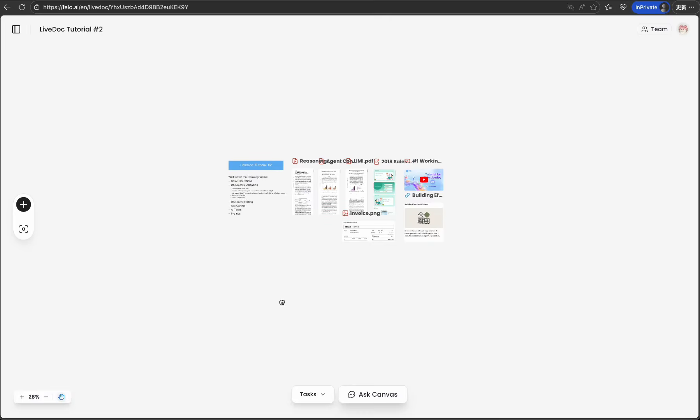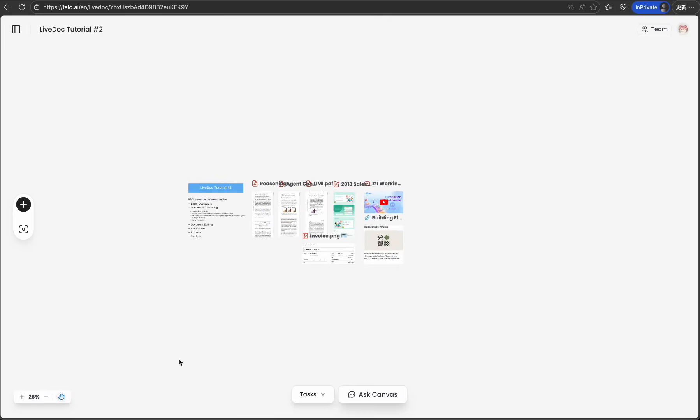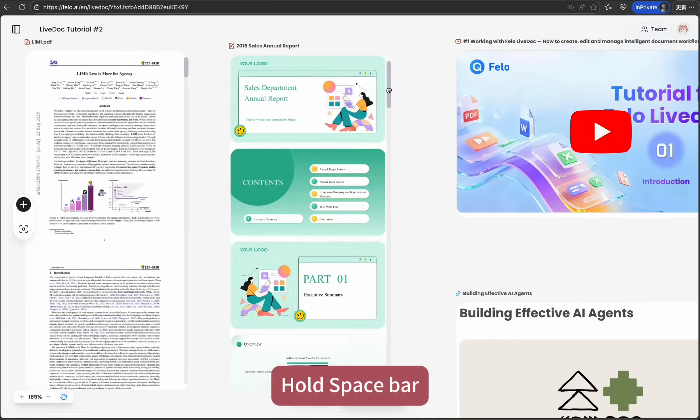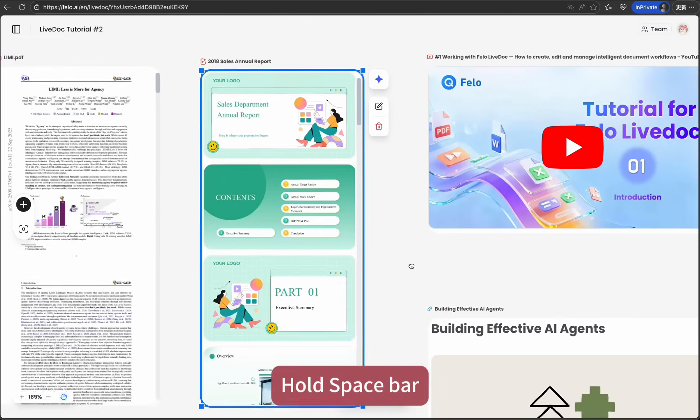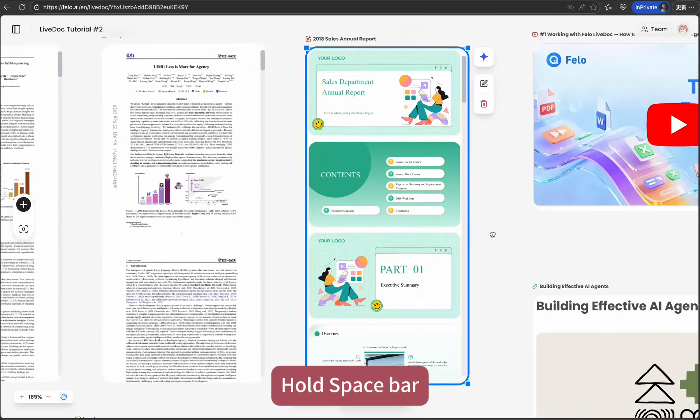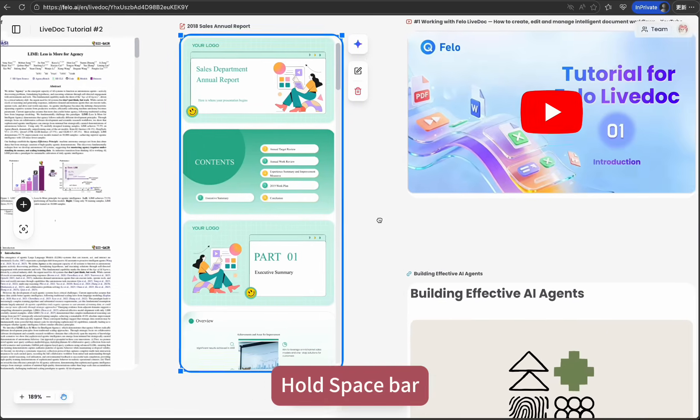A tip here: hold the space bar and drag for quick panning without accidentally selecting items. This becomes second nature after a few minutes of use.